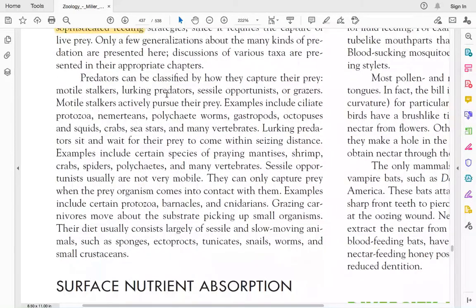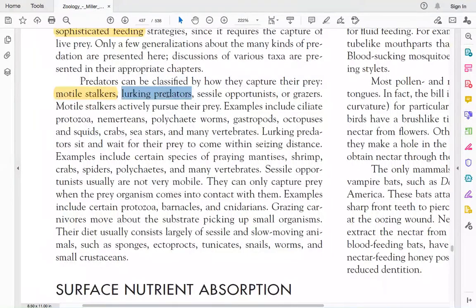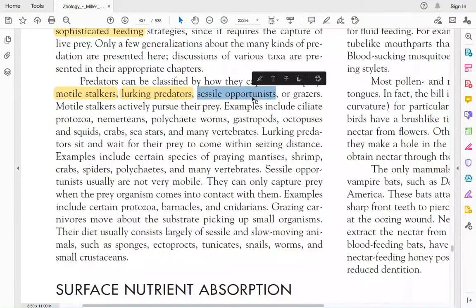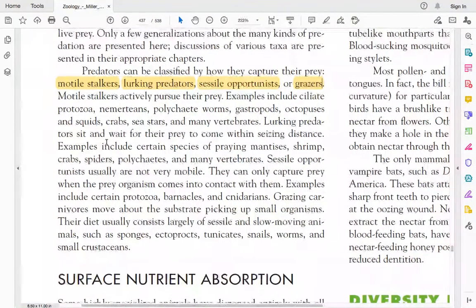We can classify predators on the basis of how they capture prey. There are motile stalkers, which actively pursue prey. Then there are lurking predators, which wait and then capture prey that come near. Then there are sessile opportunists, which are not mobile and can only capture prey when prey come into contact with them. Then there are grazers, which move about and eat small organisms from the substrate.